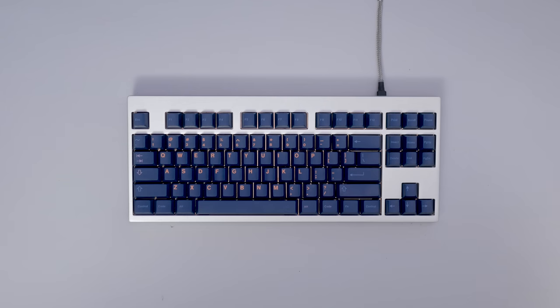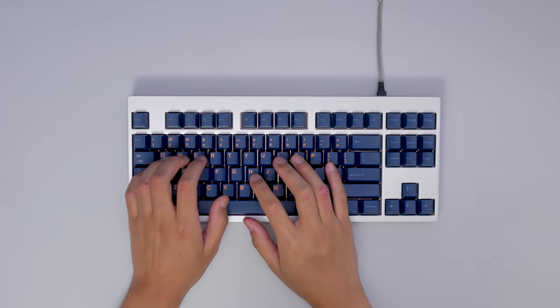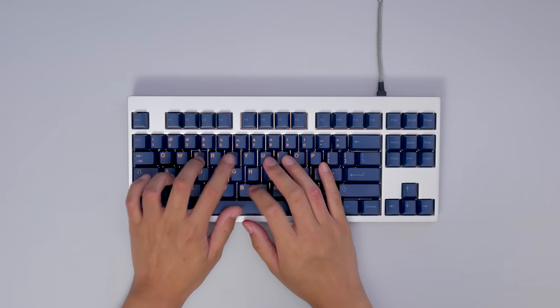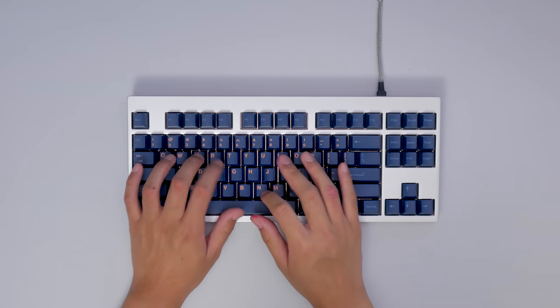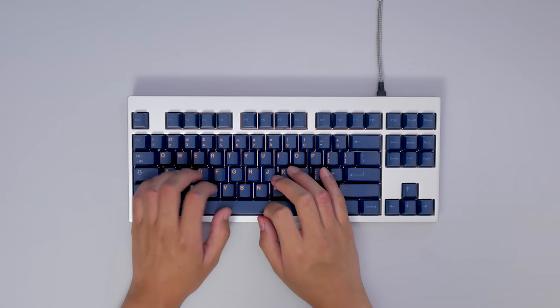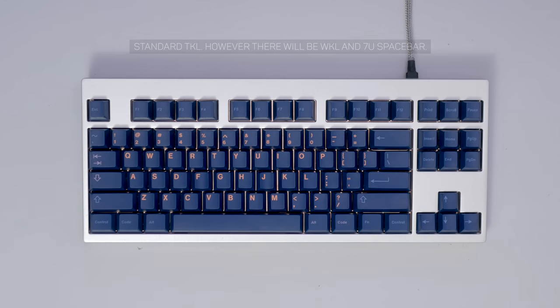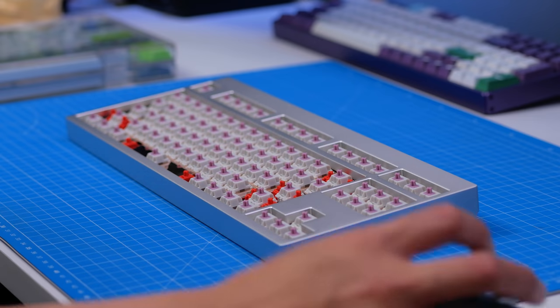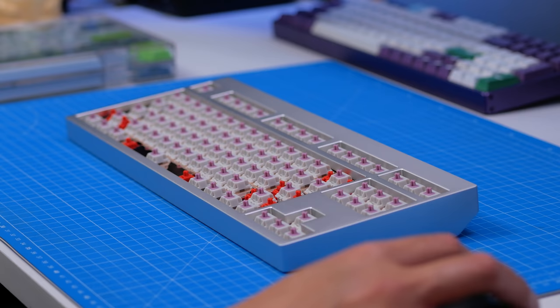Alright, so this definitely is unique because it heavily incorporates foam into the functionality of the board. The Vega that I did recently has a lot of foam, but a lot of that was optional. With the mode 80, without the bottom foam piece, it just wouldn't work properly, and they refer to that as stack mount.